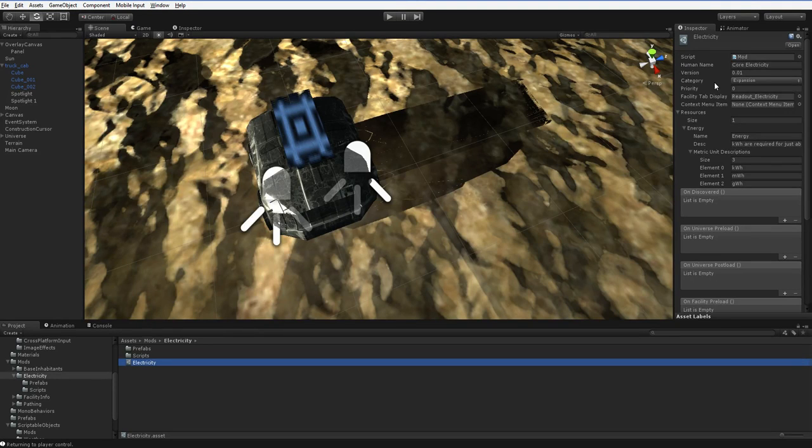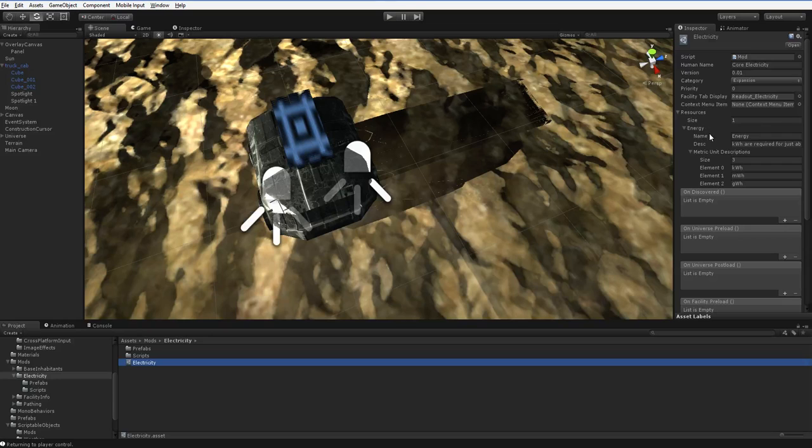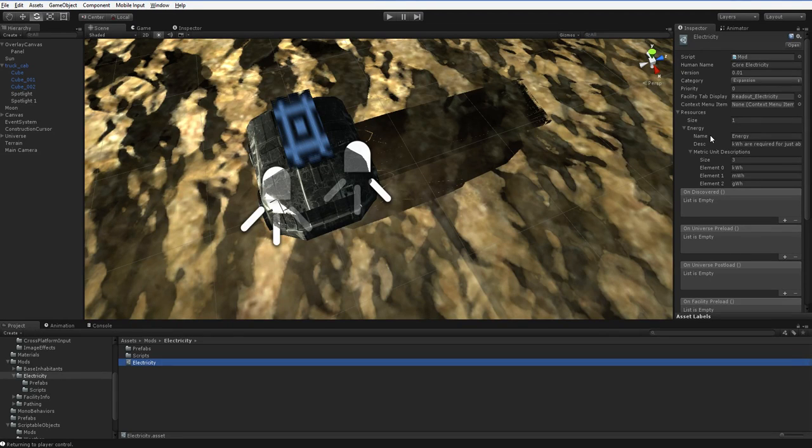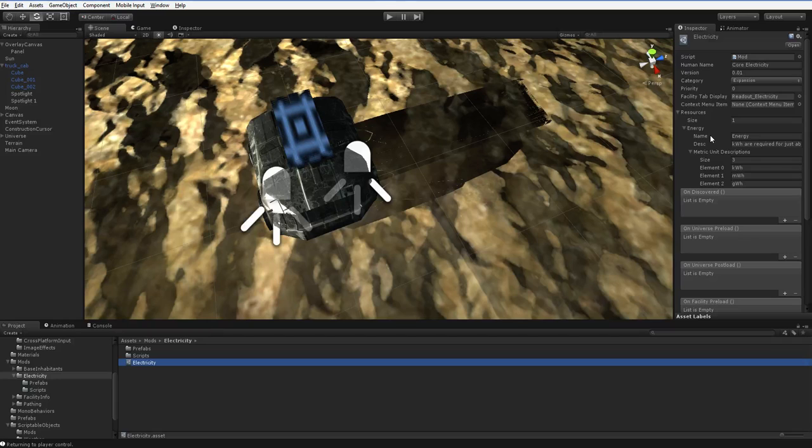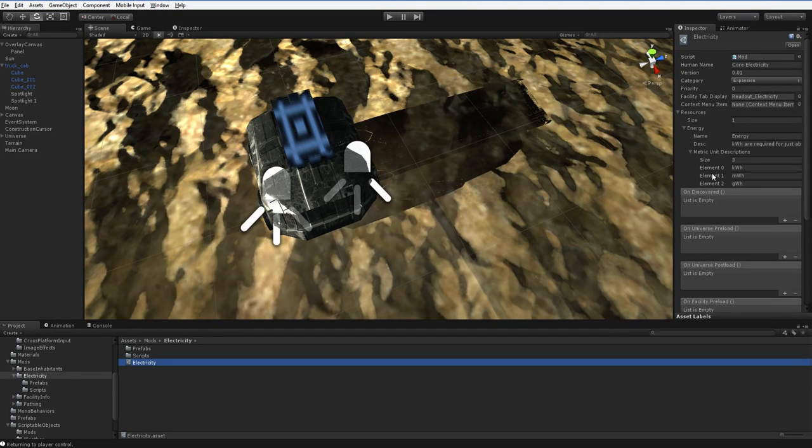And you can see that it specifies energy as a required resource. Now, if 18 mods all specify energy as a required resource, as long as the name is spelled the same, whoever specifies it last is the one that actually gets to talk about what the units are and all that stuff.